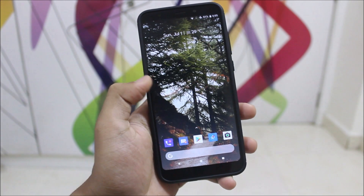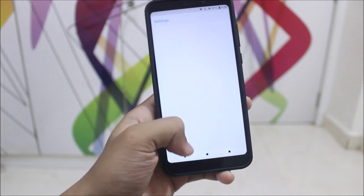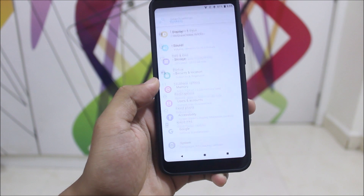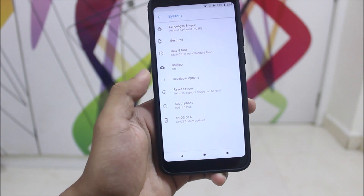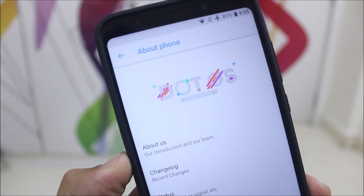Hey guys, in this video we are going to take a look at the Dot OS for the Xiaomi Redmi 5 Plus or the Redmi Note 5. Without wasting any time, let's start.